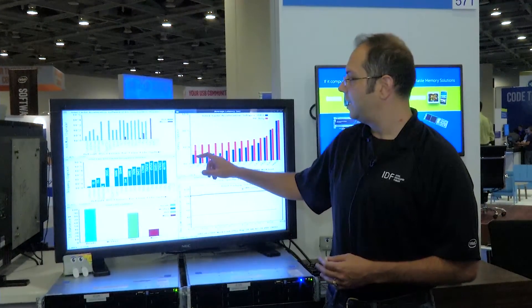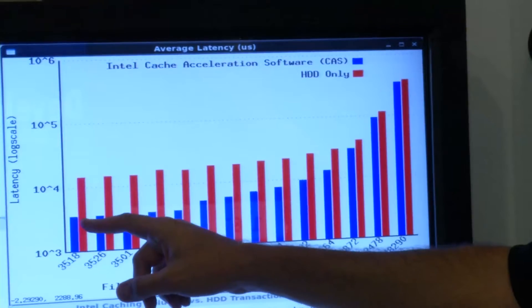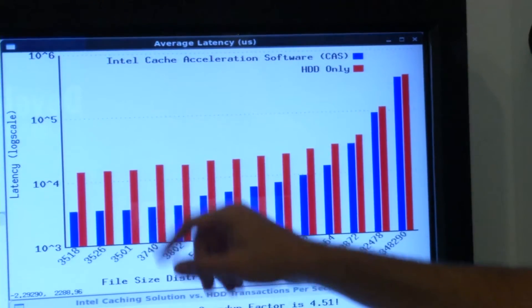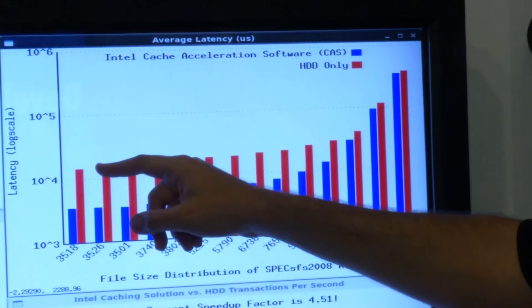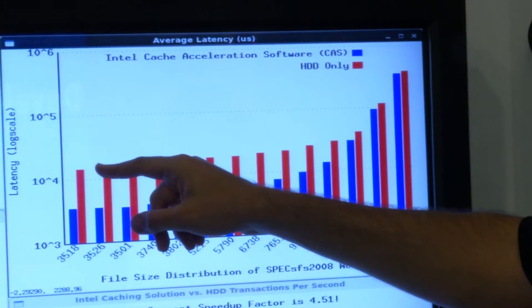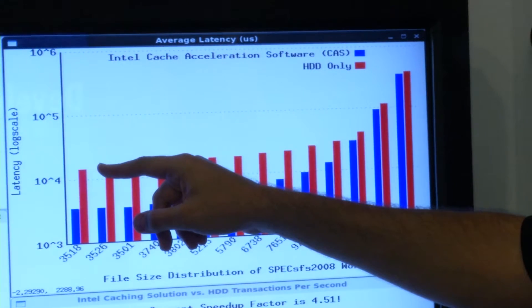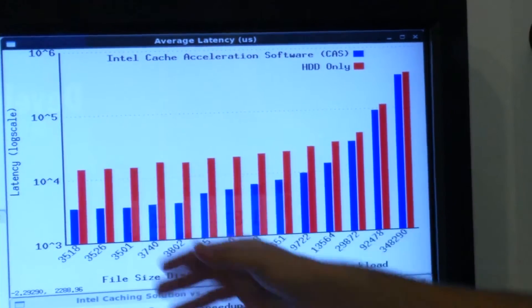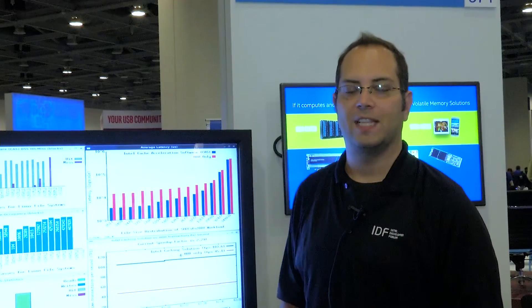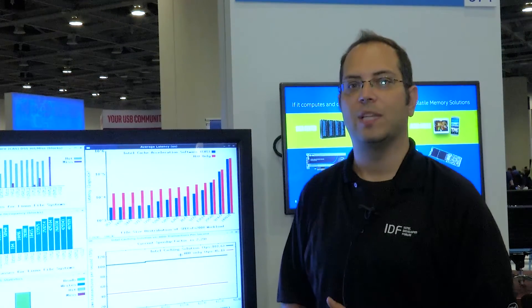For the caching solution it's about 3 milliseconds, whereas with the traditional hard drive only solution it's 15 milliseconds. So we've given them one fifth the latency by doing this.